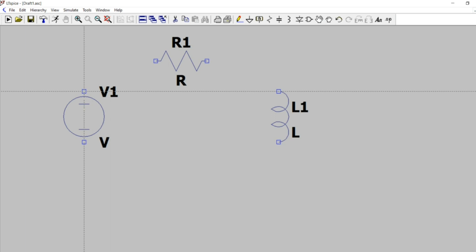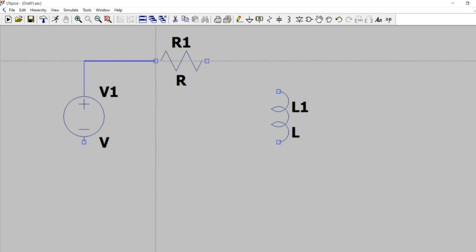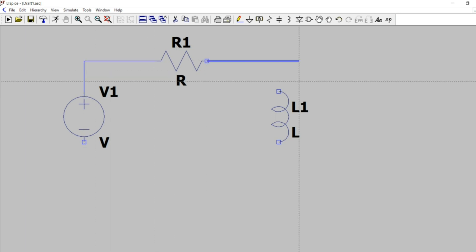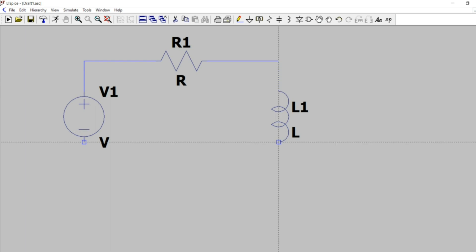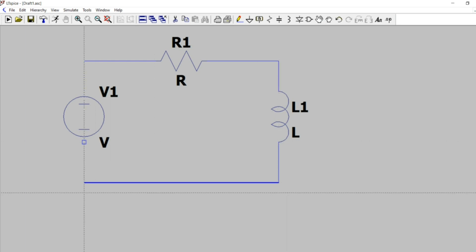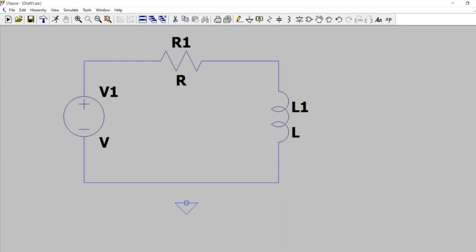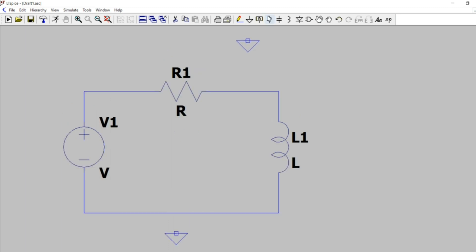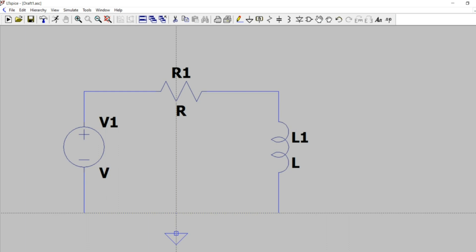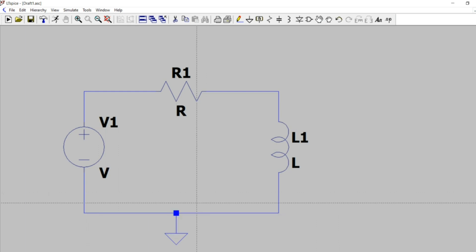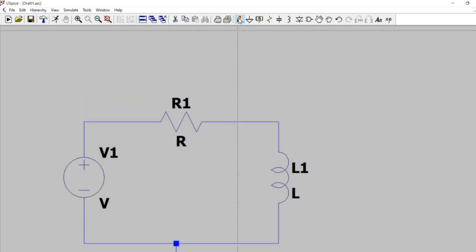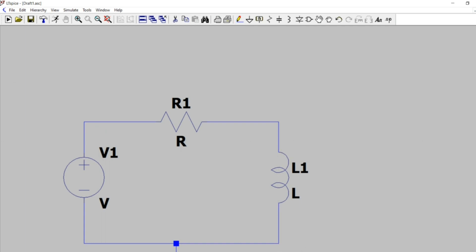For connecting the elements, first left click and then drag it. In the similar manner all the elements are connected to form a circuit. Here I have selected the ground. One thing I want to let you know is that once we are selecting one element, we have to left click it and then for releasing it we have to right click it.